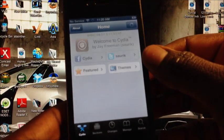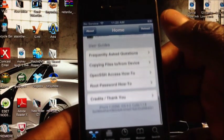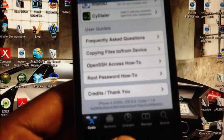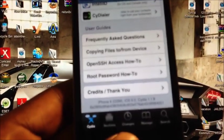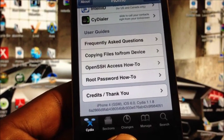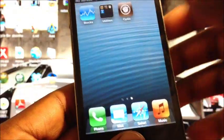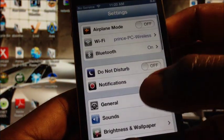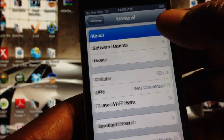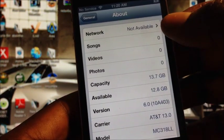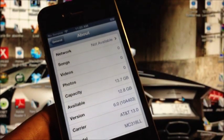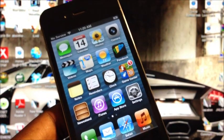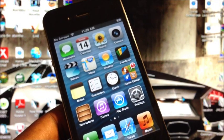And there you go, Cydia running on iOS 6 without SSH. You can see right there it's on iOS 6, iPhone 4 GSM. Now I could go into settings again, general, about. There you go, iOS 6.